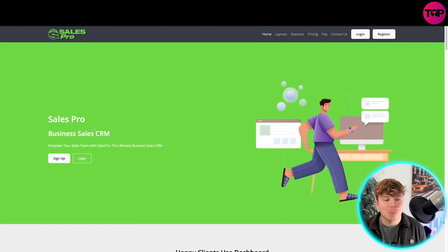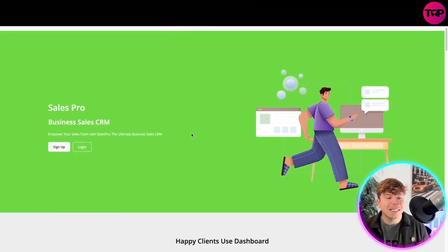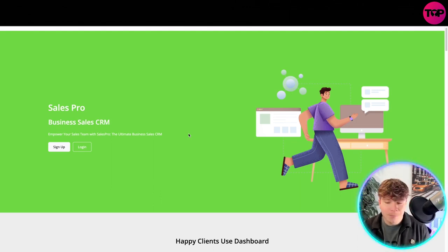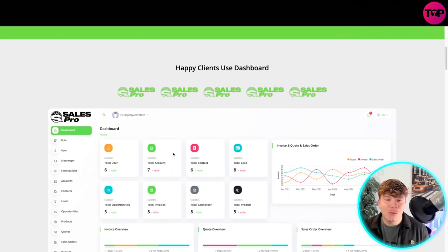Sales Pro - it's a business sales CRM empowering your sales team with Sales Pro, the ultimate business sales CRM. You can click sign up and log in. We're going to do that, but I just want to take you through a bit first.